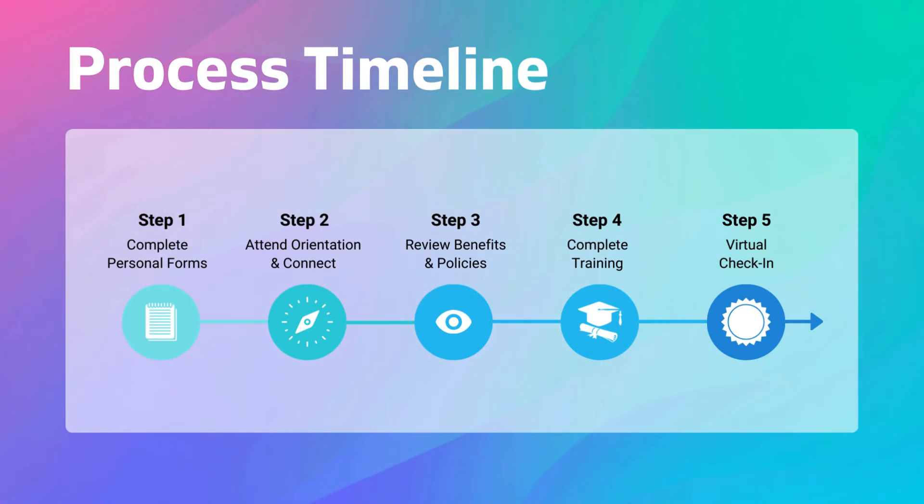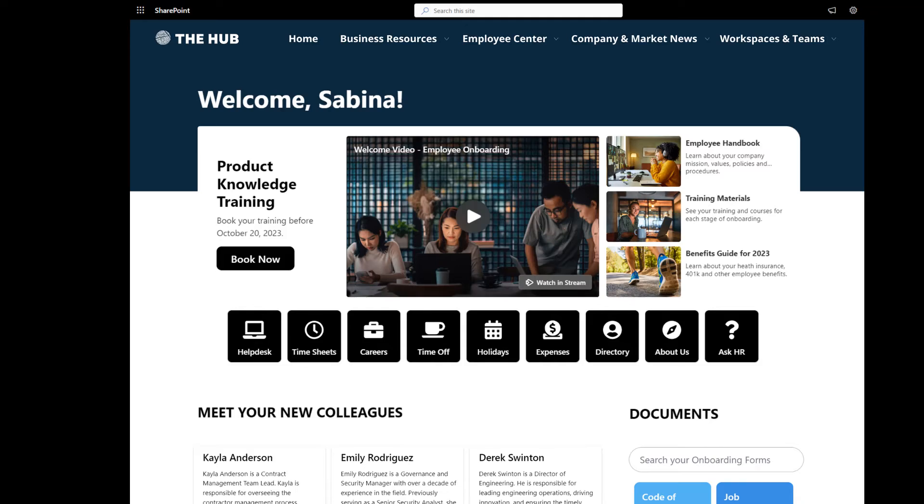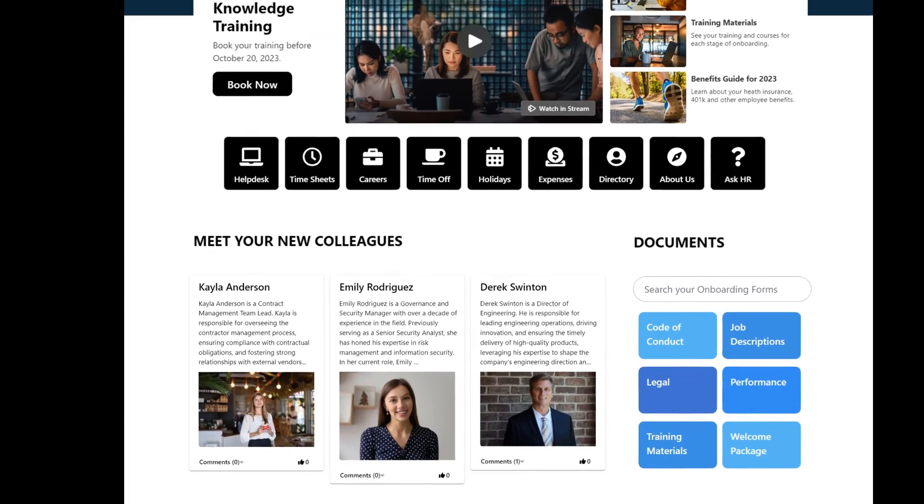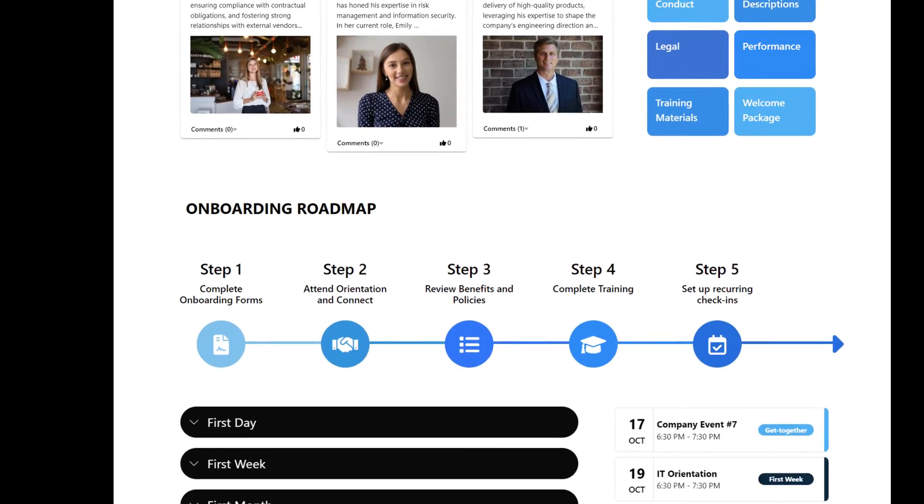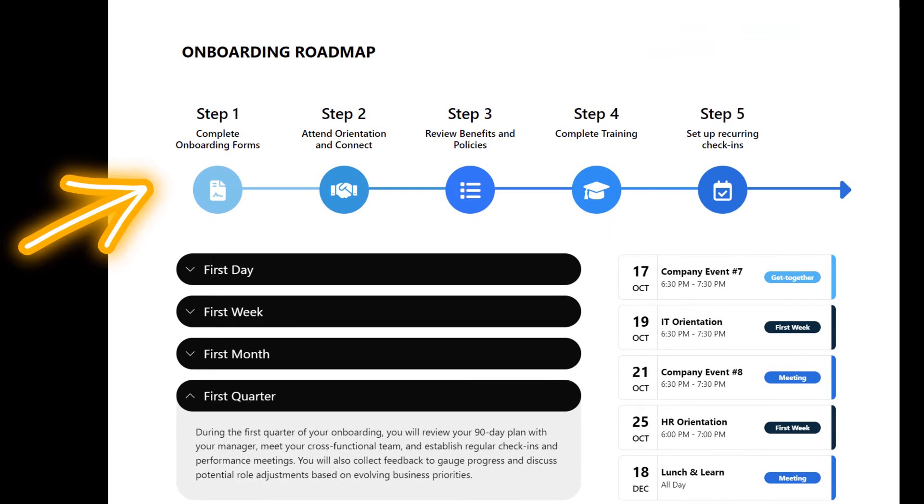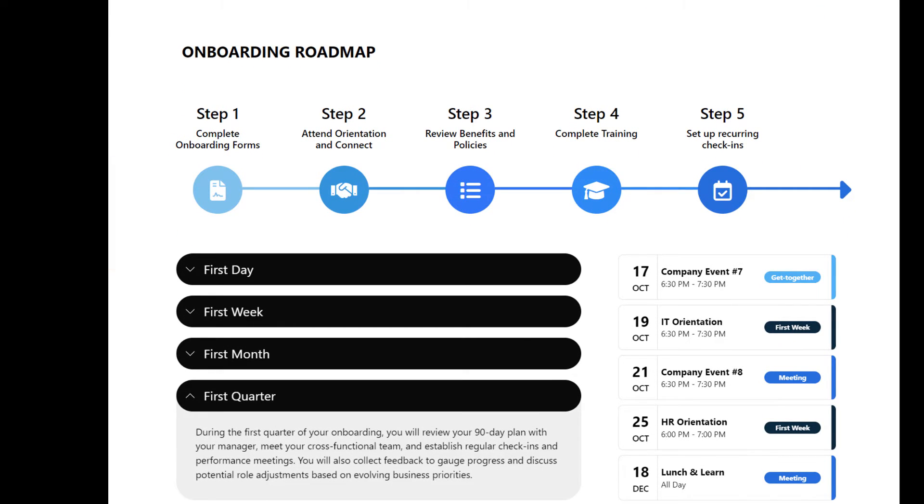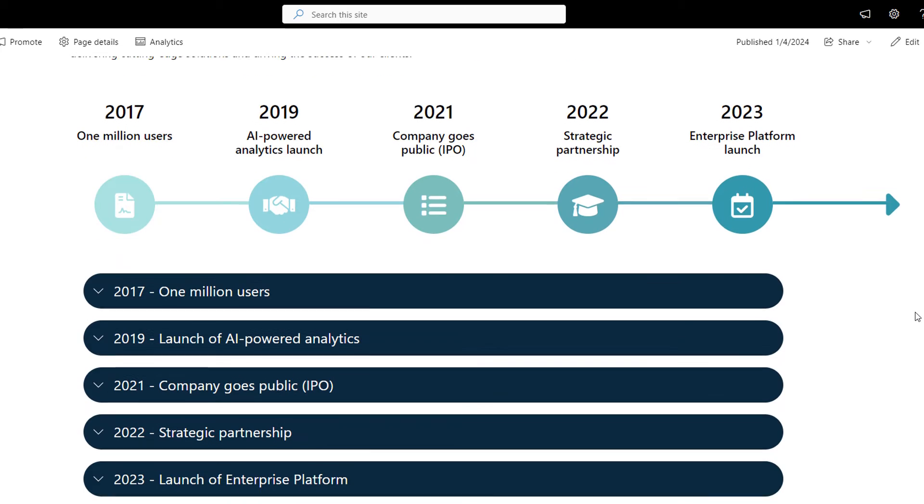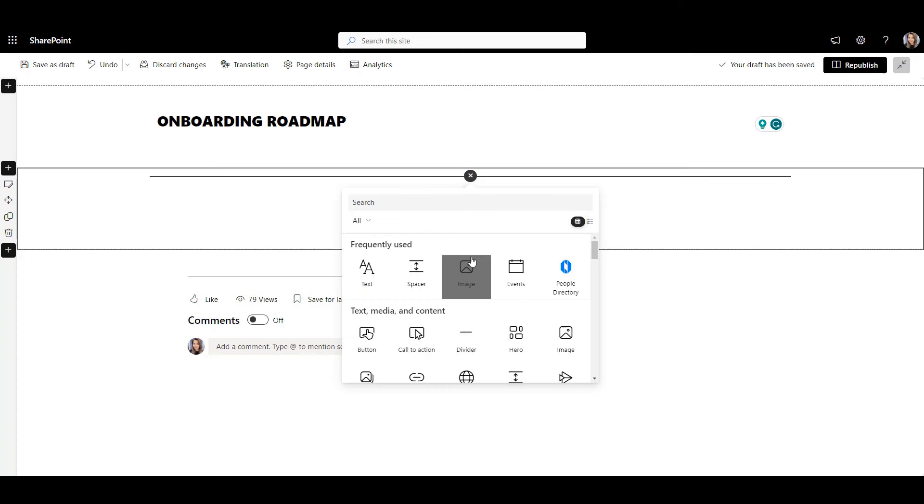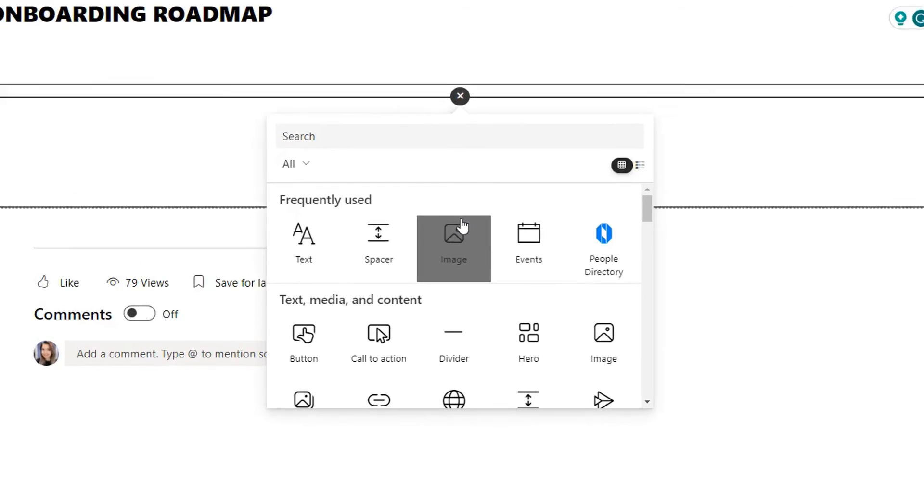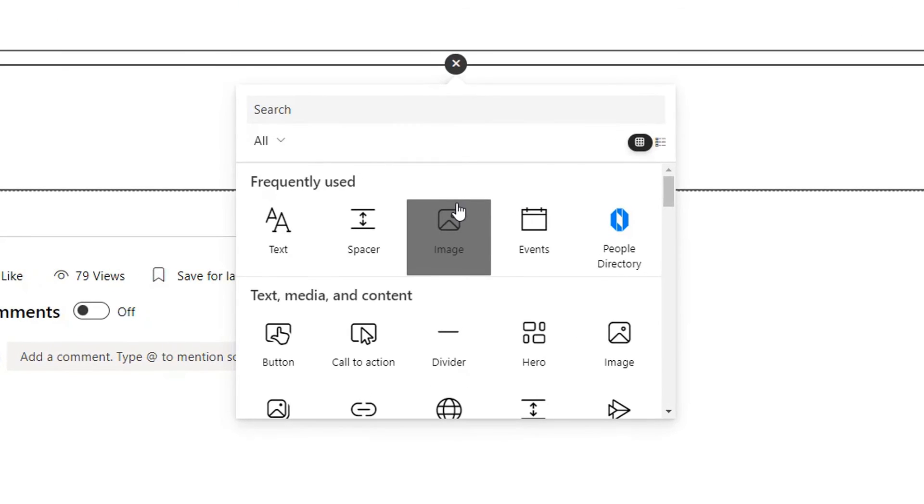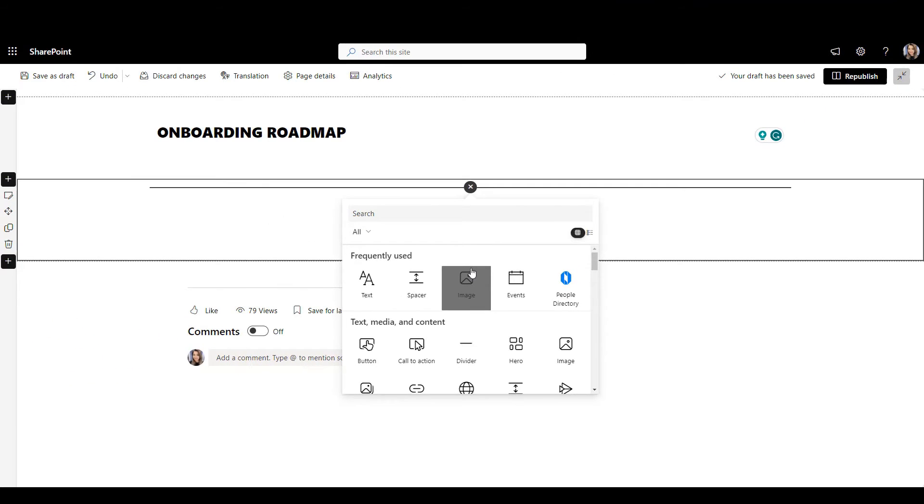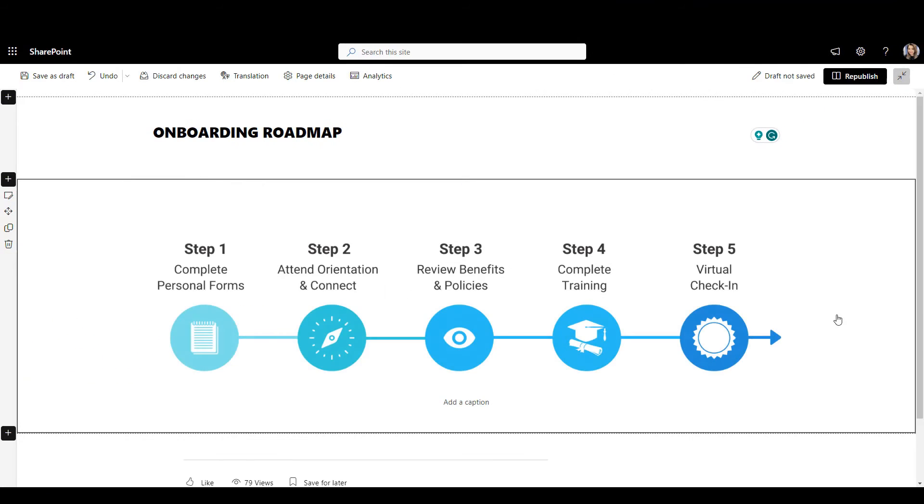Number 18: Process timeline. Another popular feature on the intranet is the one that helps illustrate the process or a timeline. You might want to use one to illustrate a procurement process or onboarding process or even a company fundraising timeline. With SharePoint out of the box, you don't have many choices except for creating a custom image which can take some time and even then it's not interactive.